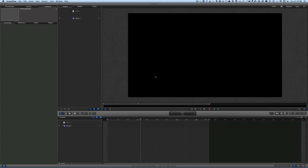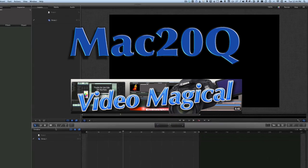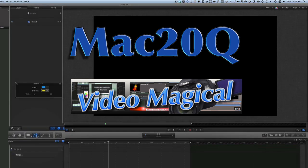Hello there, this is David Allen for Mac 20 Questions and Video Magical, and I'm having a look at Motion once again. The last time I was doing a video about Motion I was looking at the brush stroke, so let's have a look and see what we can do today with the Bezier curves.